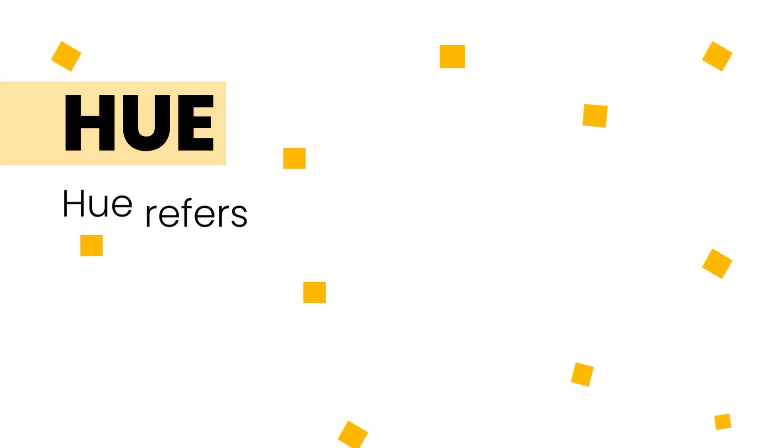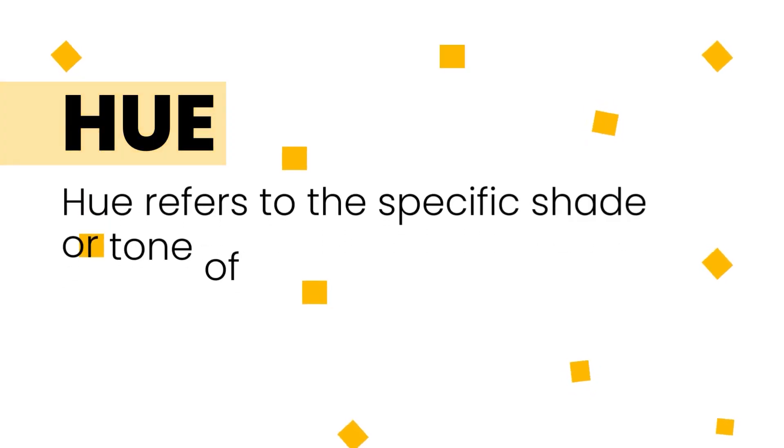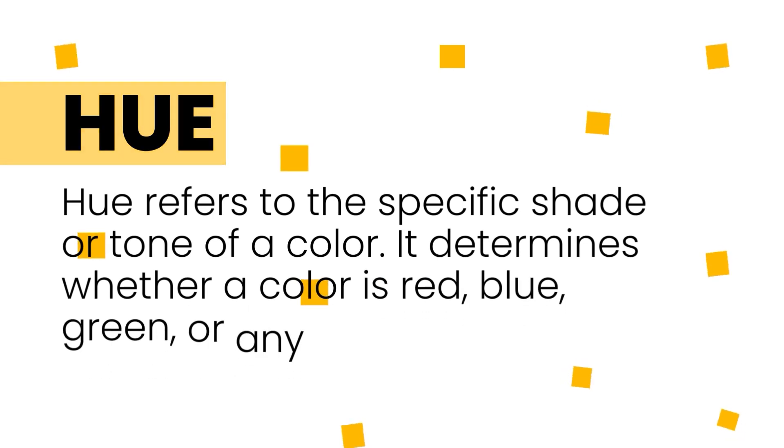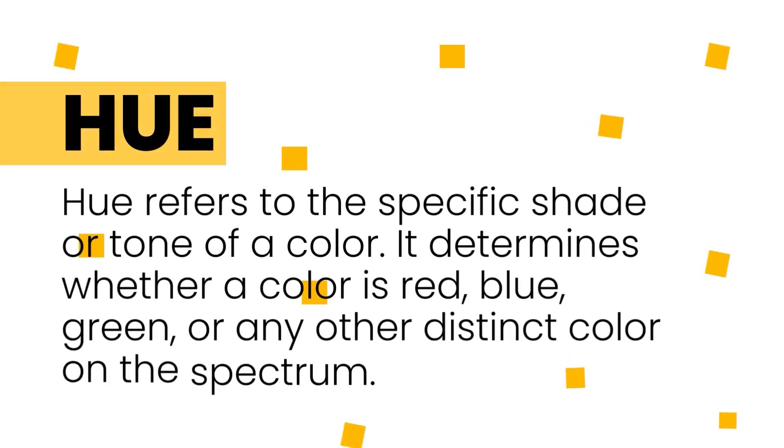Hue simply refers to the specific shade or tone of a color. This is what determines whether a color is red, blue or purple.